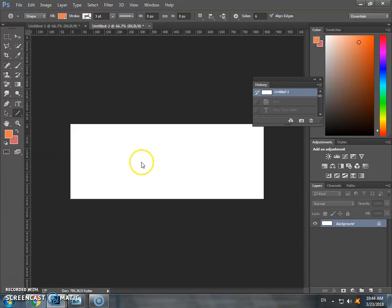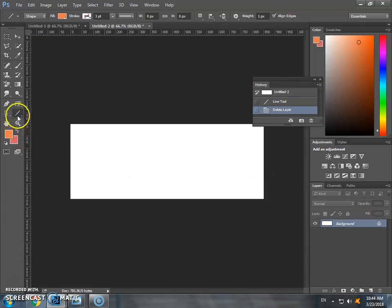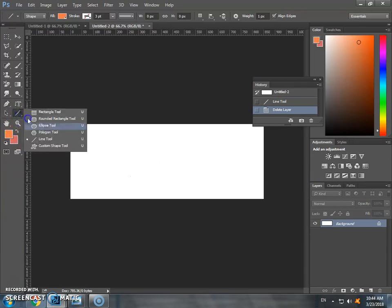This is the line tool - just drag and draw a line.